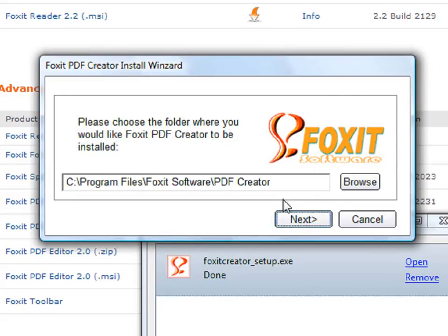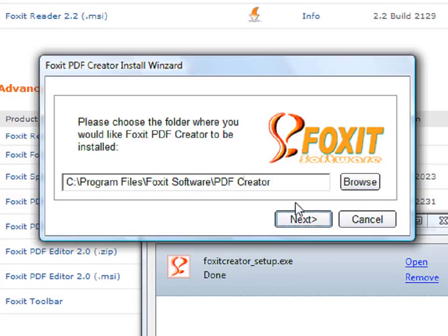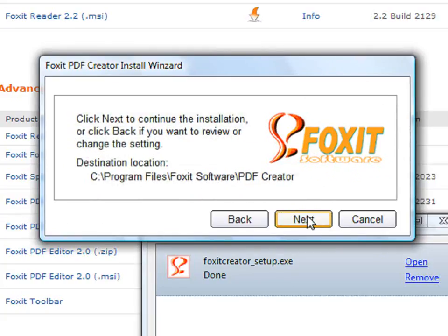This box shows you where you are installing the Creator. It's being installed in the C Drive, Program Files, Foxit Software, PDF Creator. Then click on Next. This is simply verifying where you are installing the Creator.